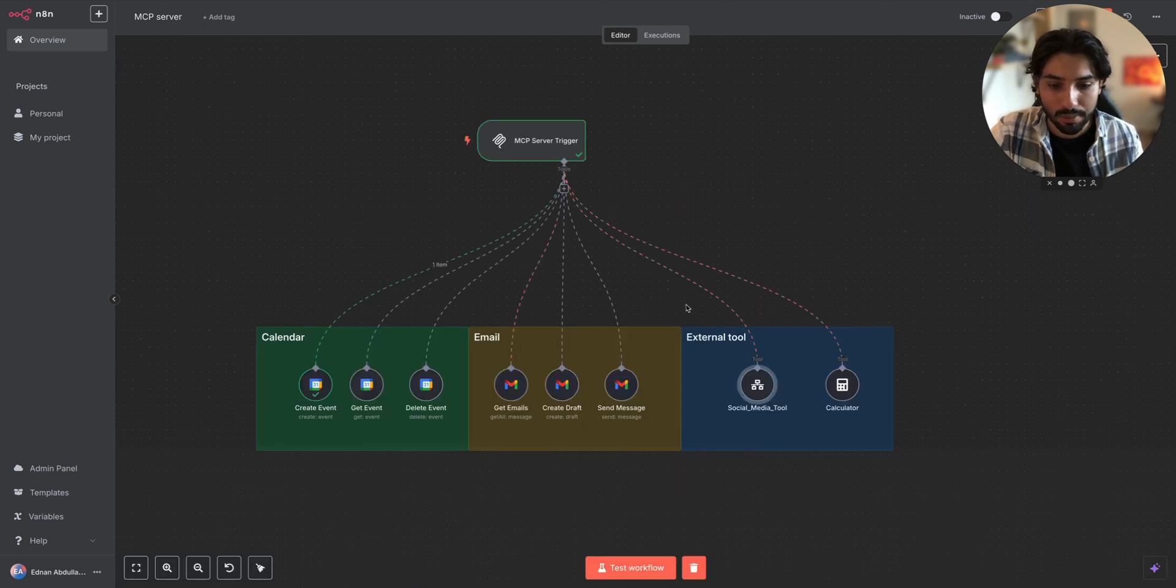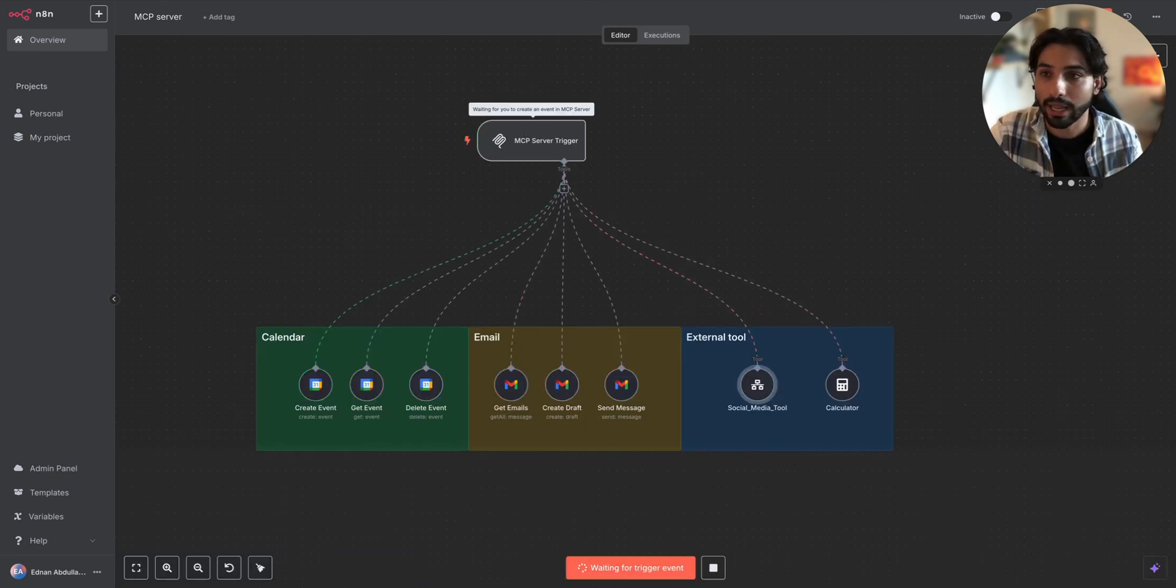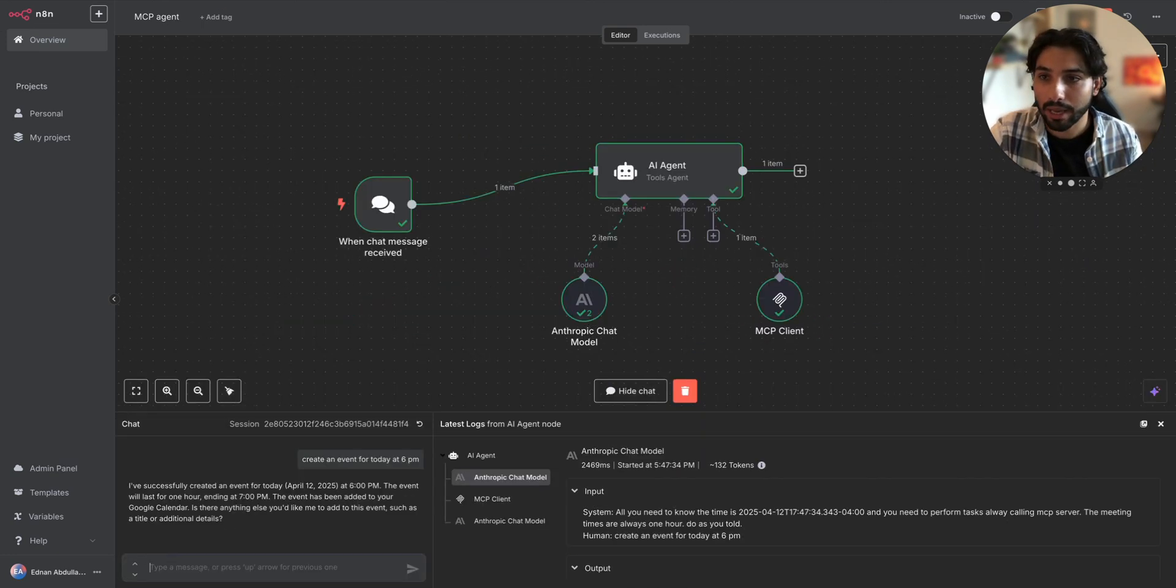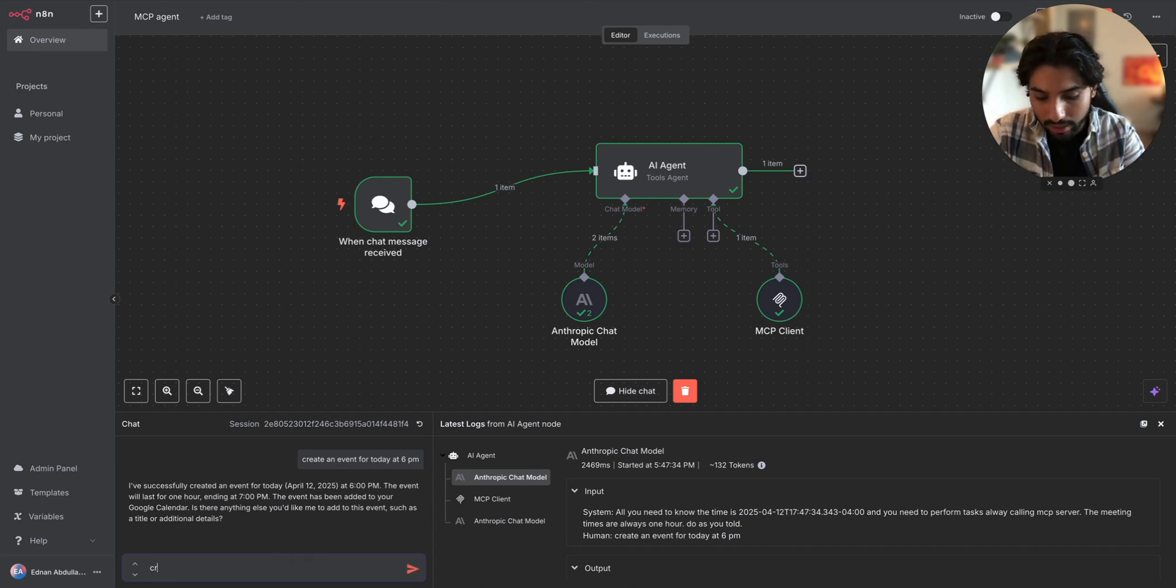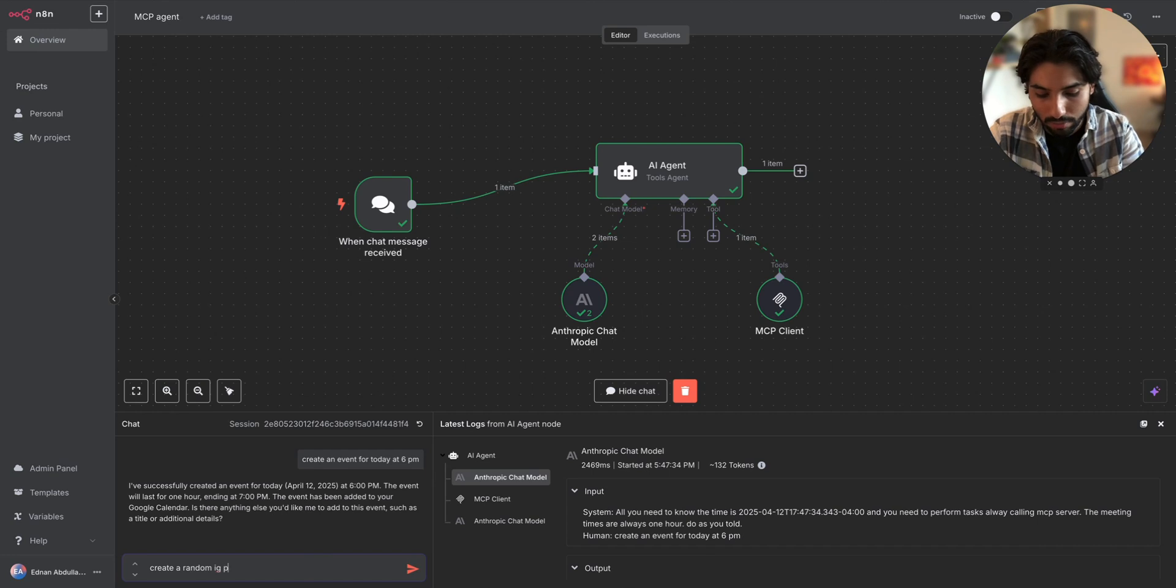Let's go to the MCP server, test the workflow, and let's go back to the MCP agent and let's say create a random IG post.